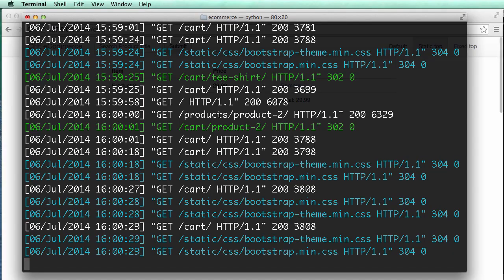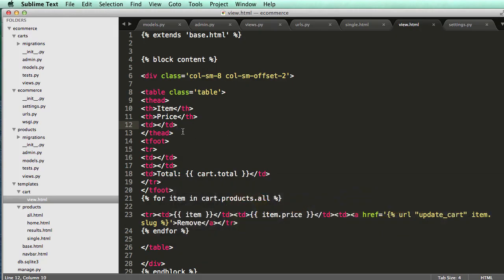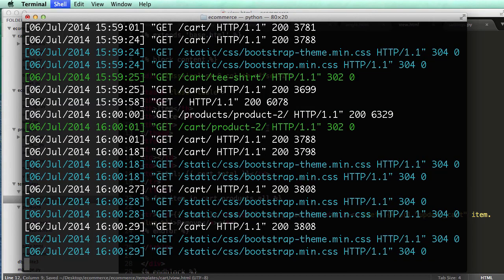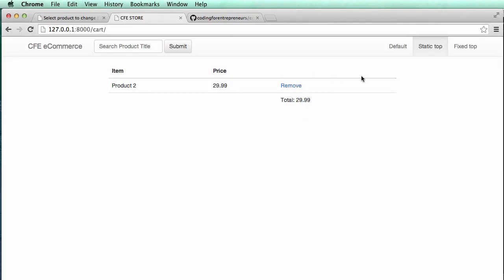And, oops, not TD, but TH. And if we were there, now that bold is coming through. So now we have remove, total. Cool.